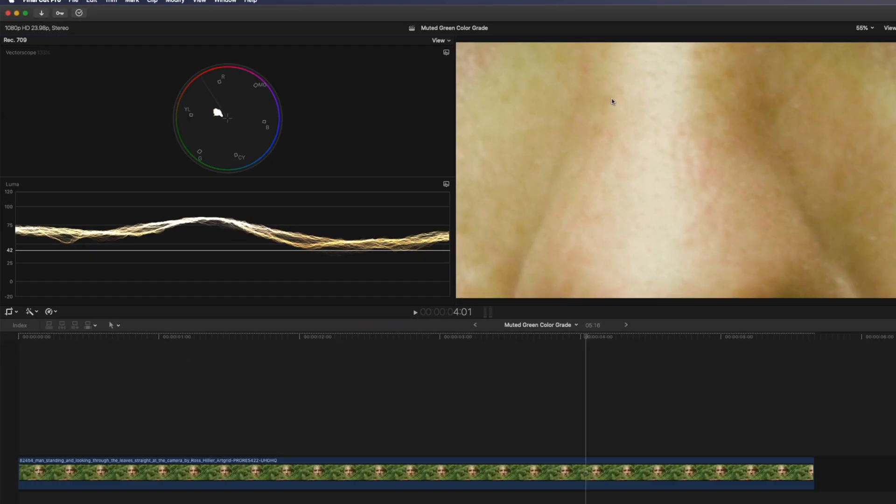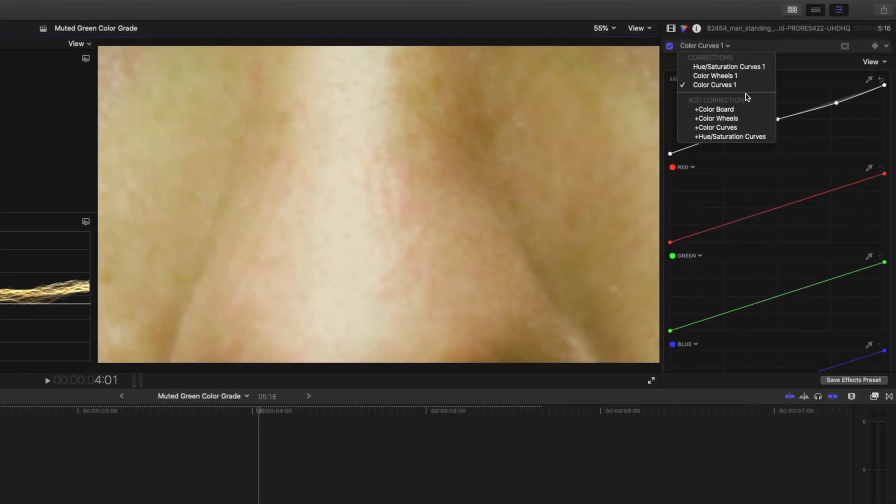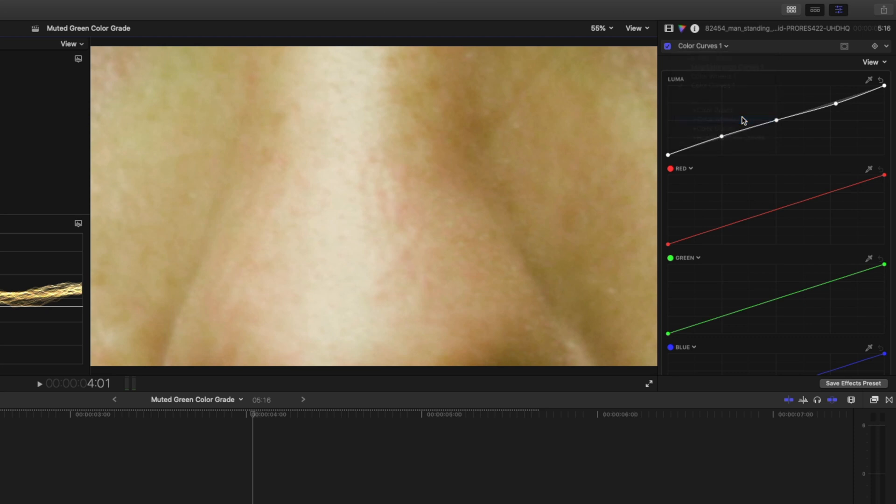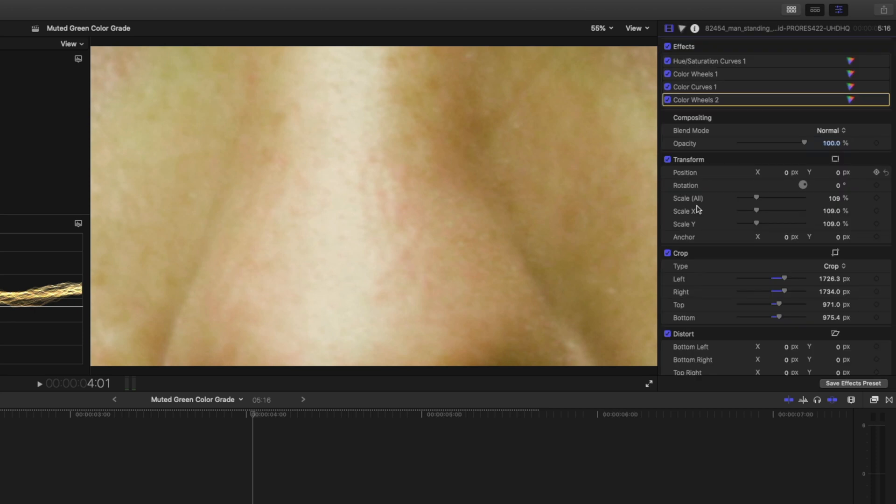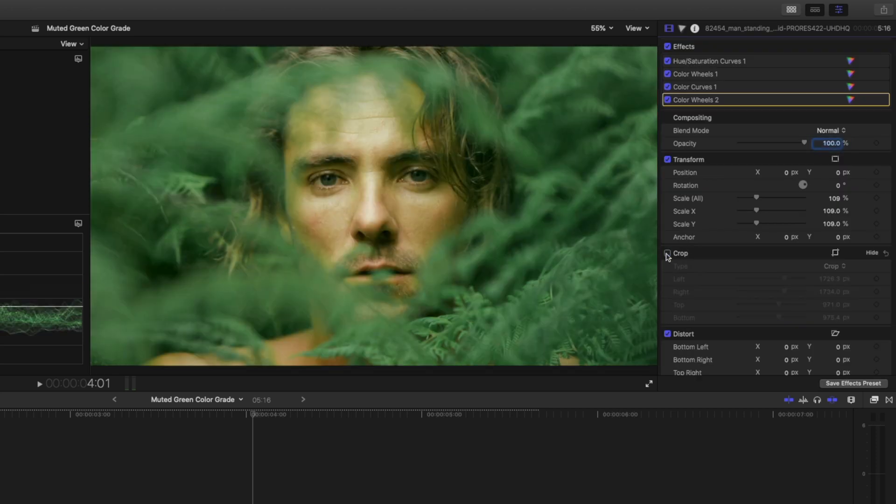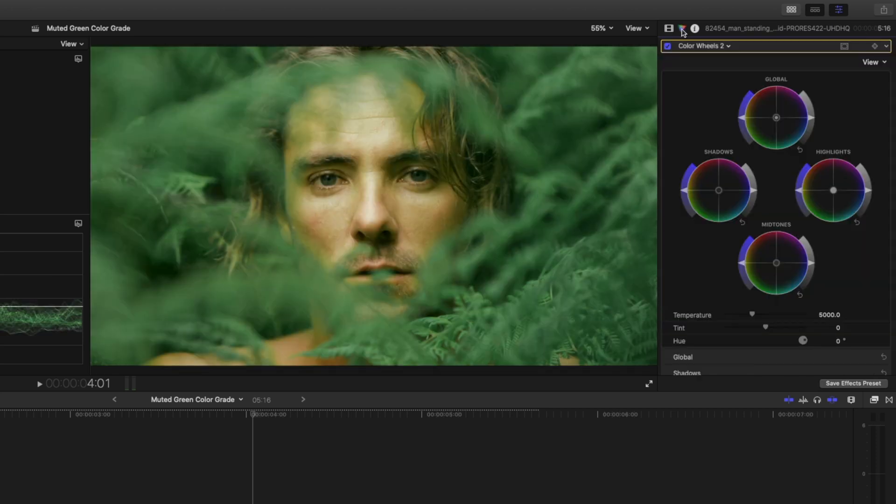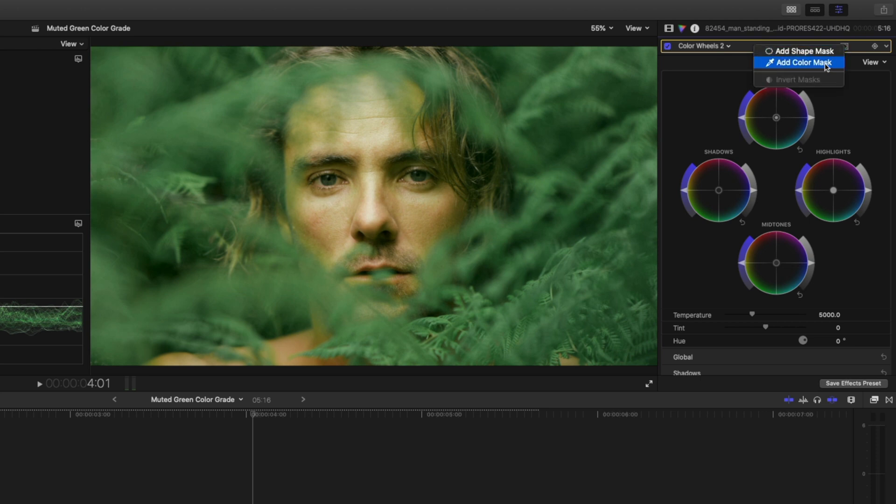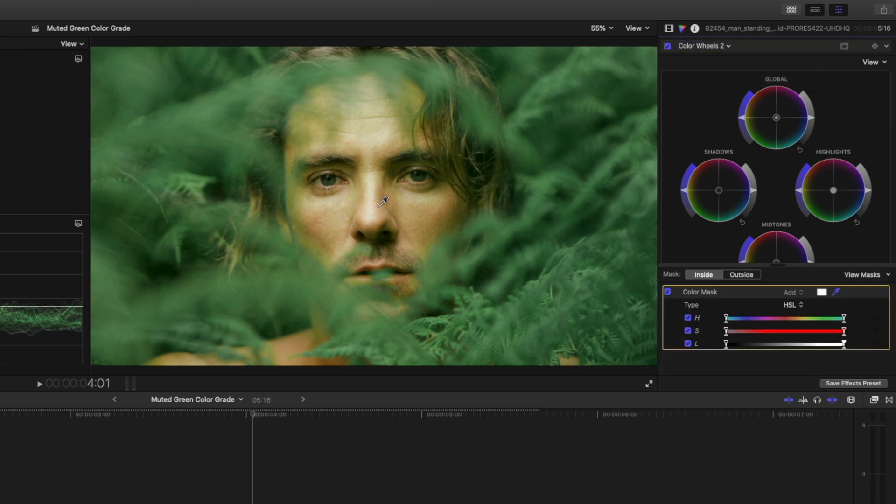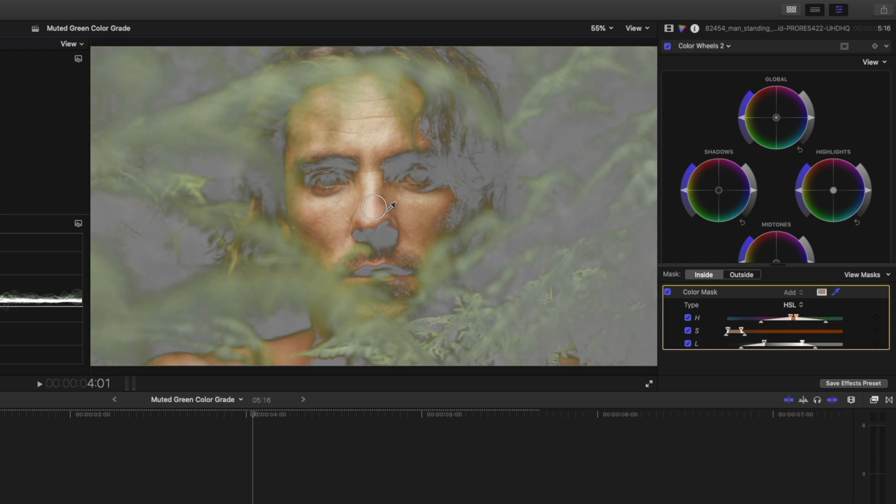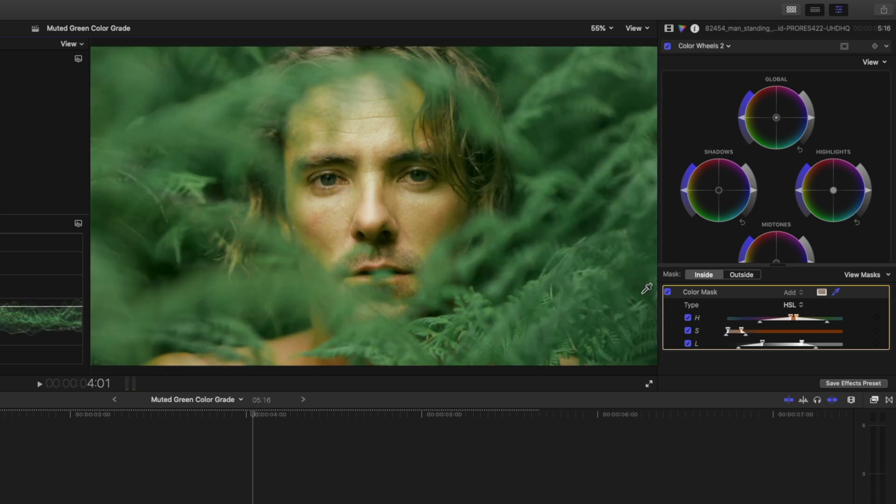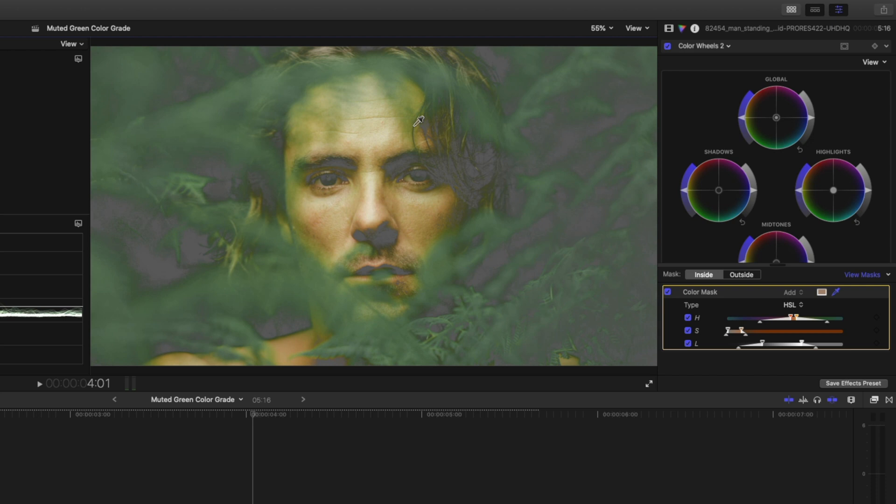So what I'm going to do next is I'm going to add a color wheels adjustment and we need to add a mask here that just affects the skin tone. So what I'm going to do first is just uncheck this crop tool so that I can see his whole face, and I'm going to come back into the color wheels and I'm going to add a color mask. Using the eyedropper I'll just select his skin tone something like that, and then I can click on view mask here to get an idea of what's being selected and what is not.